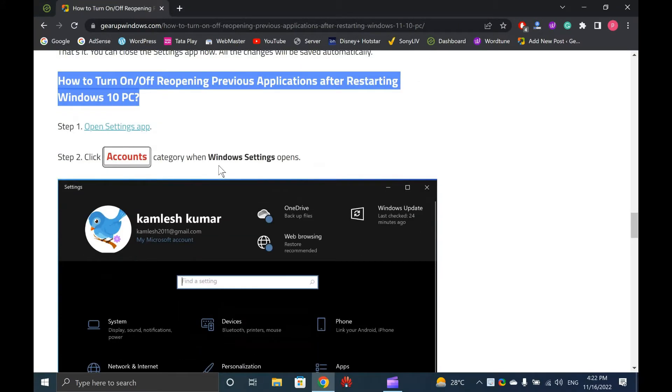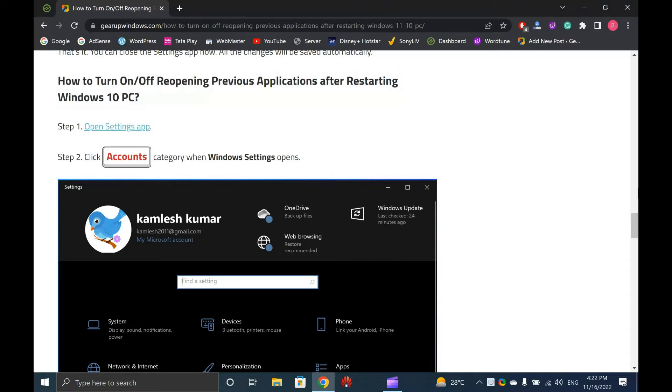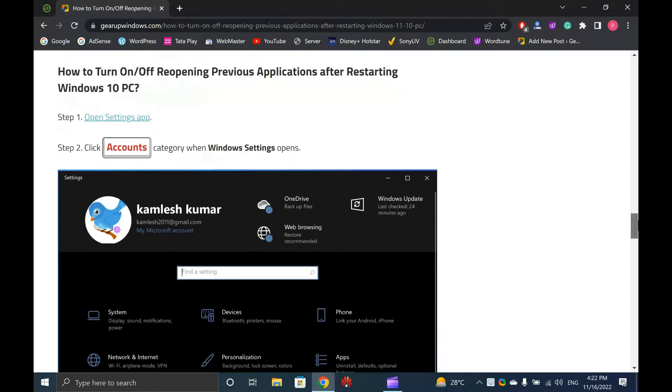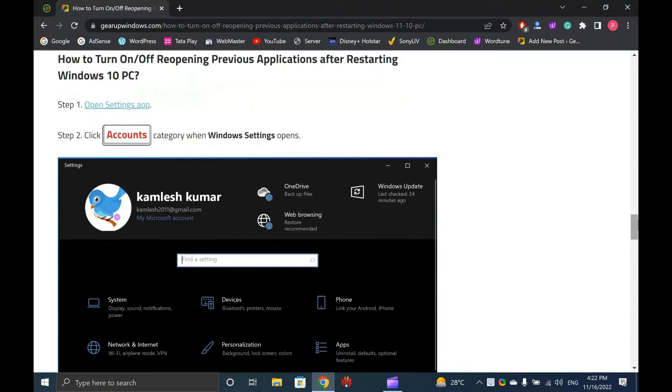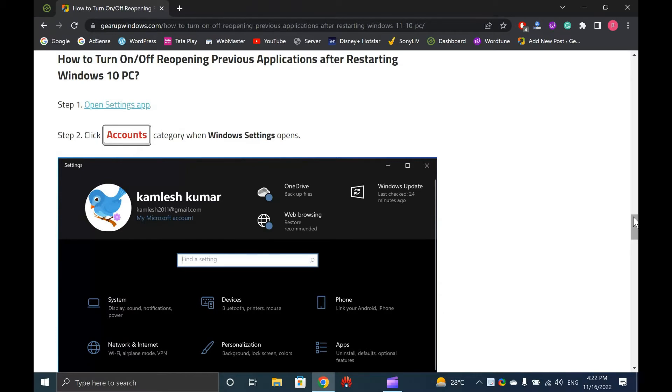You can make Windows 10 remember the opened applications. Next time you boot into your computer, all applications will be restored automatically on your desktop. Now you can continue where you left off.